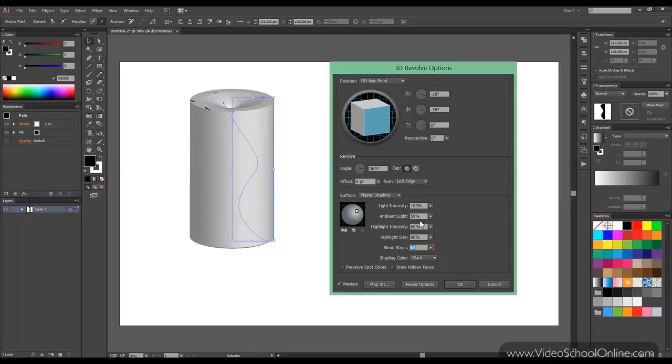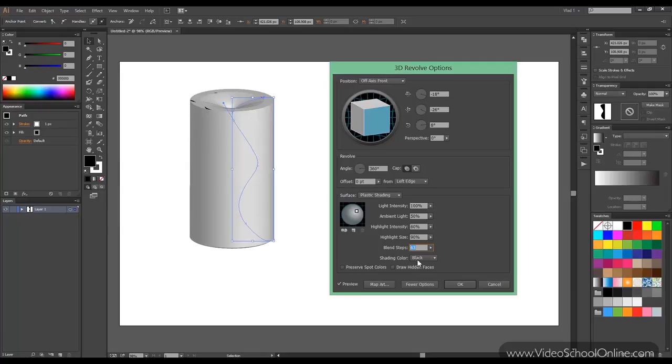But if we increase the number of steps this should solve the problem. Now be wary it takes a lot more time to calculate. But you can see here now the shape is smooth.